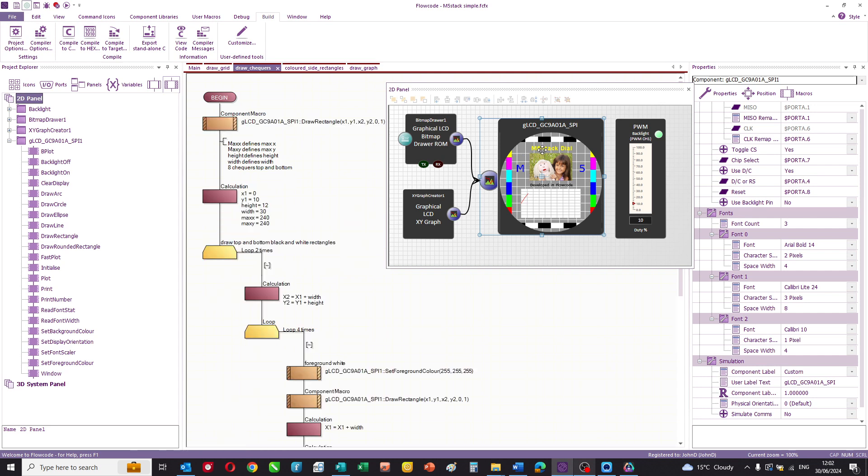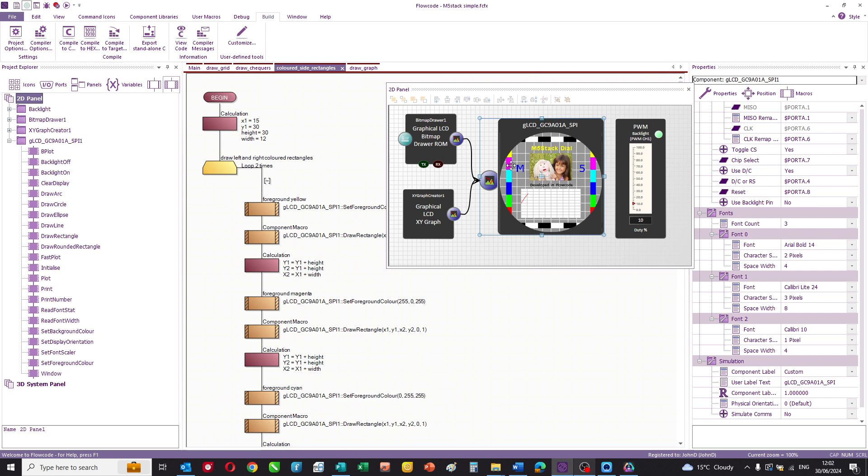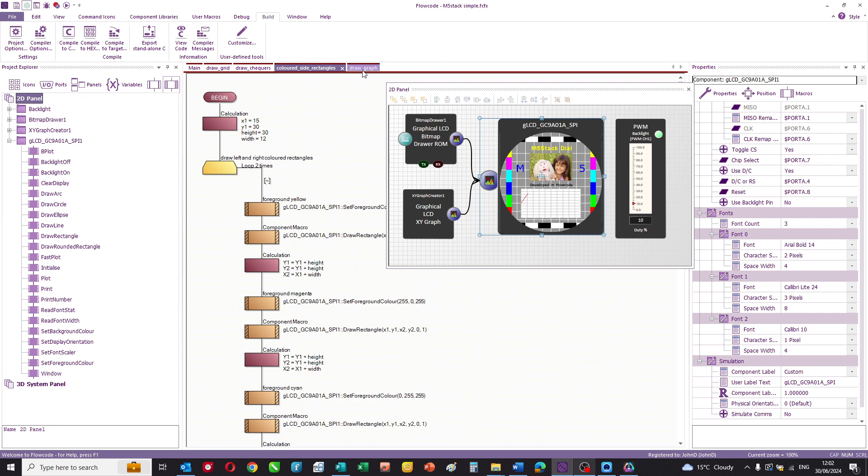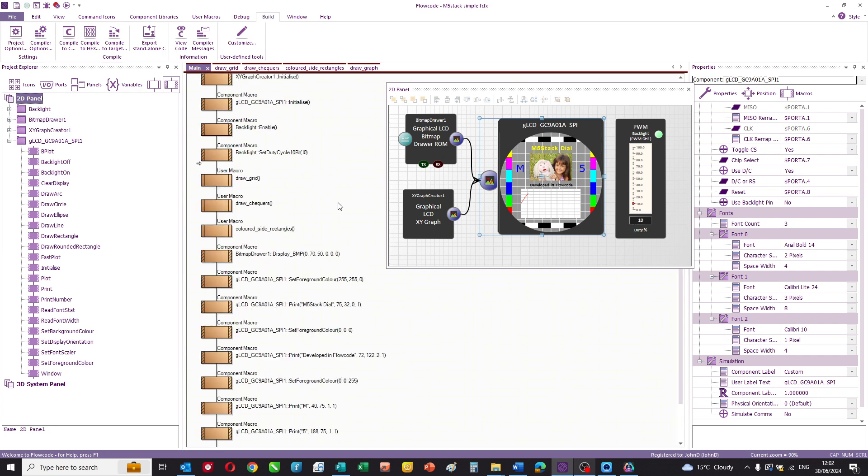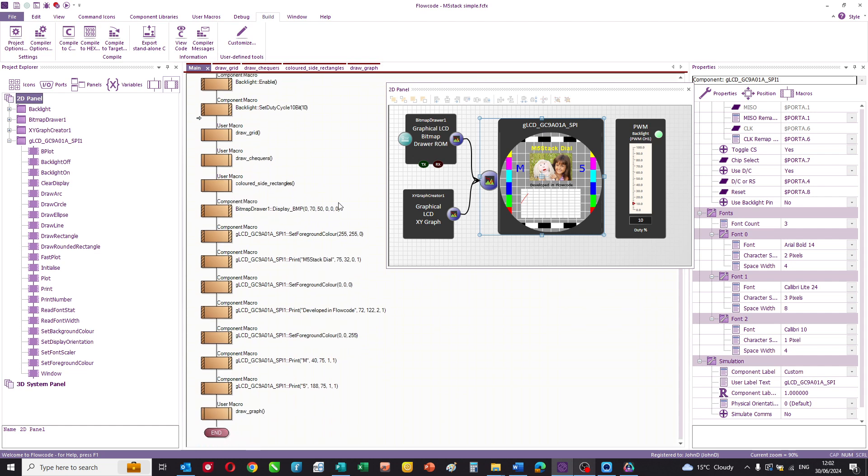A routine to draw the checkers on the top and bottom of the display, a routine to draw the colored rectangles and finally a routine to draw a graph with a little sinusoid that just keeps going. And you can look at this program and easily understand how it's put together.